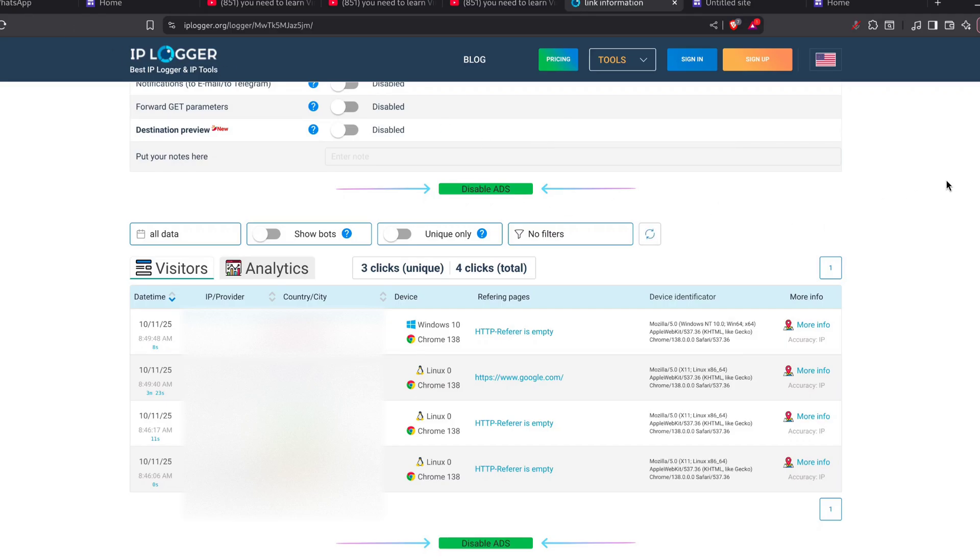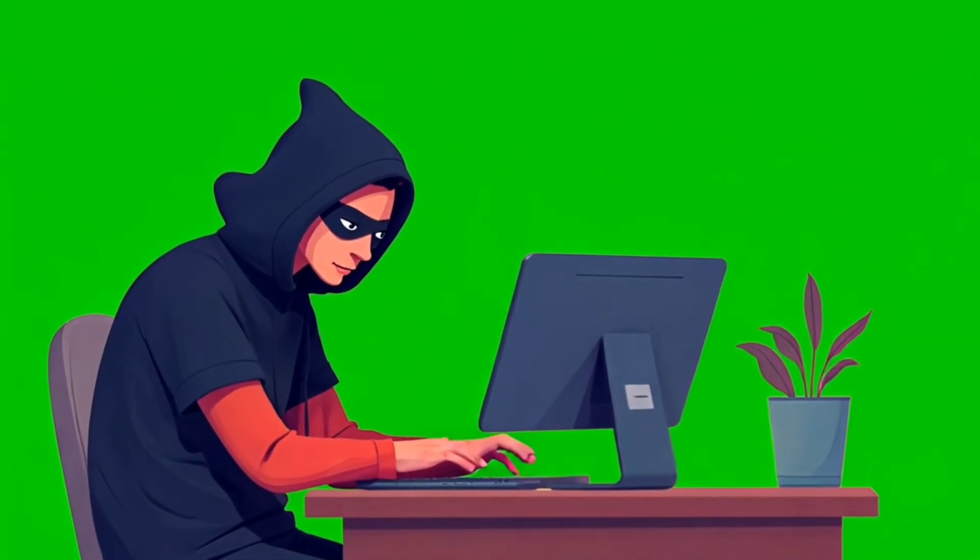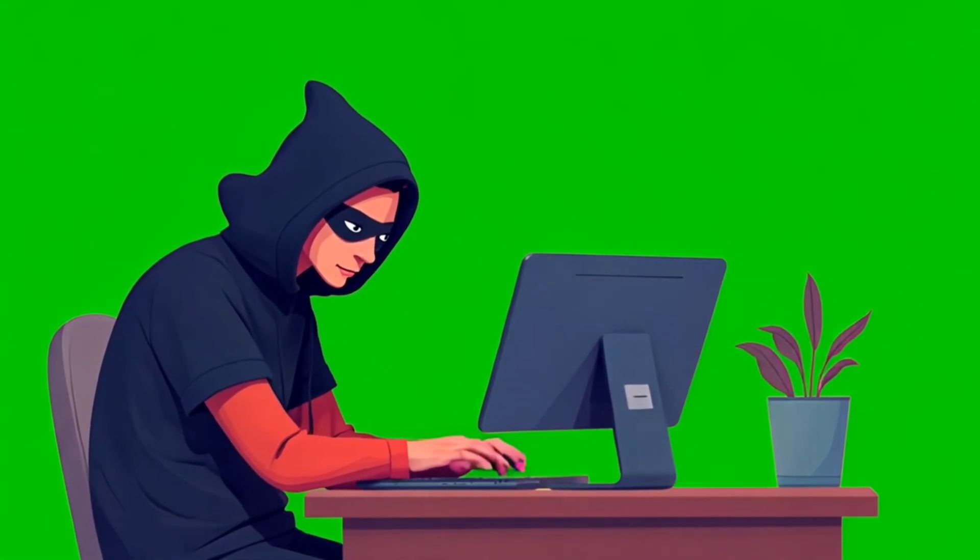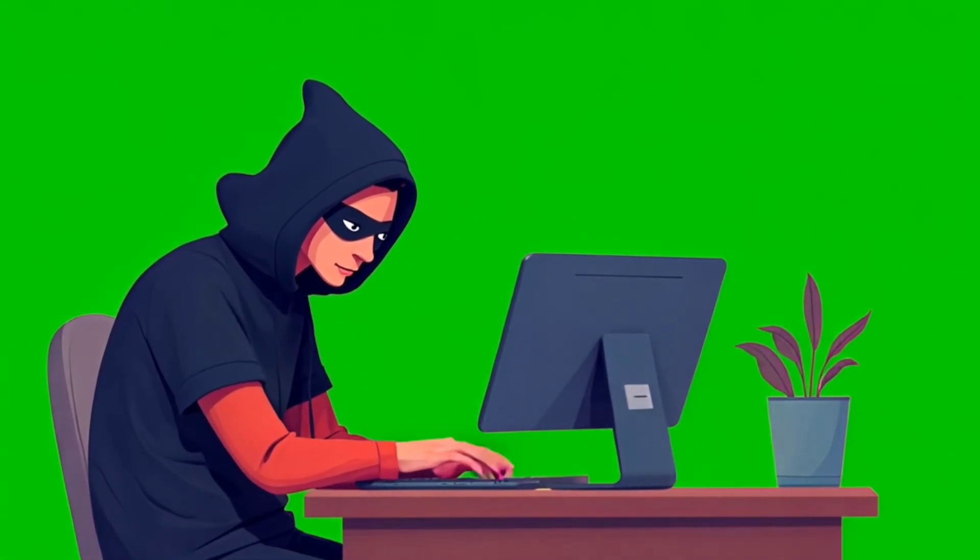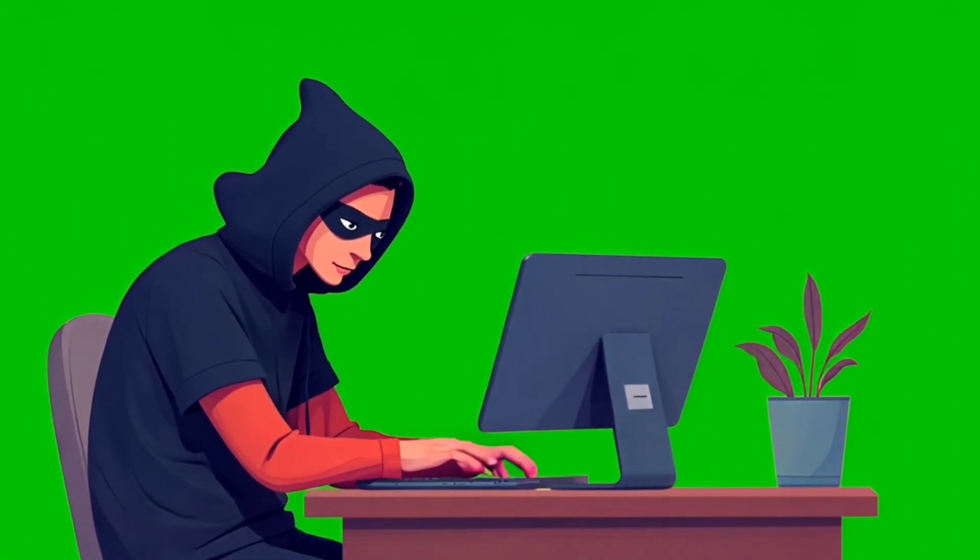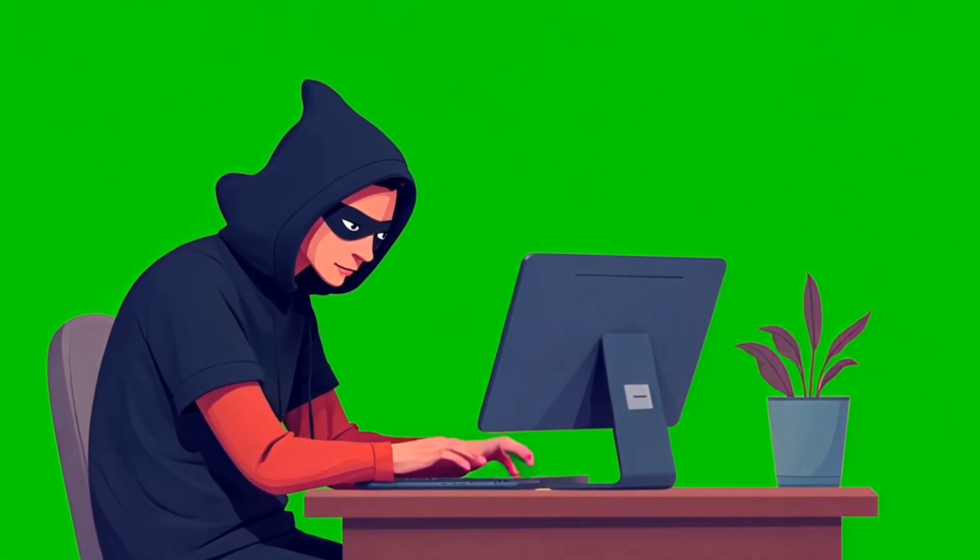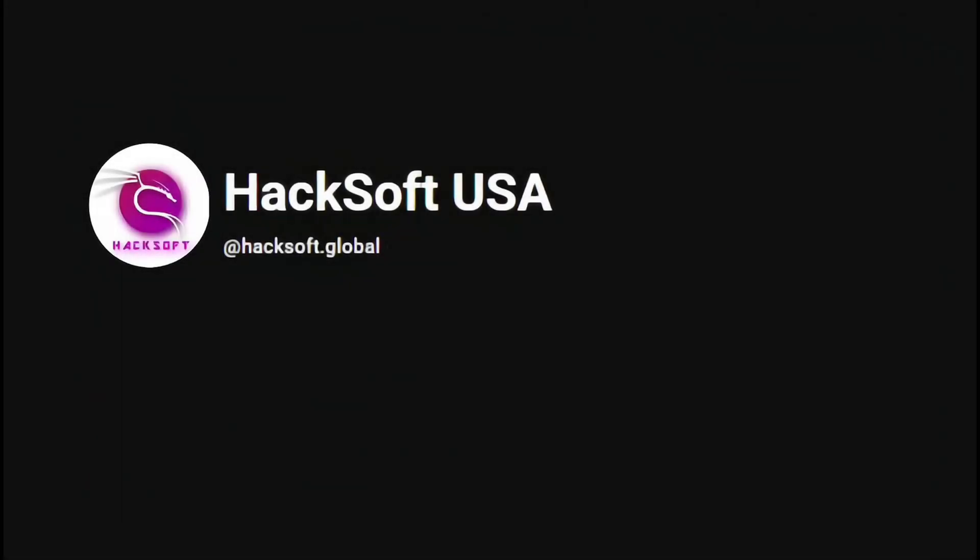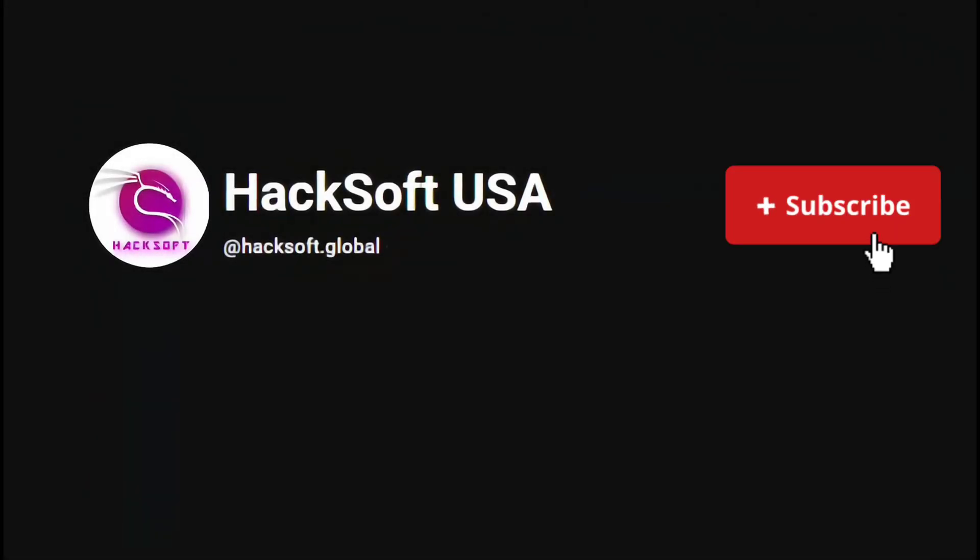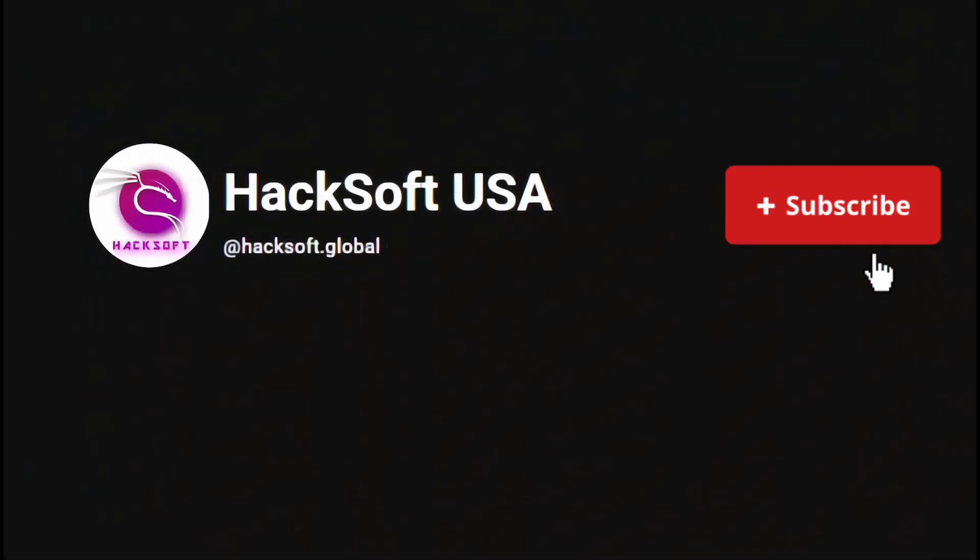That's the rundown. If you want to learn deeper, like command examples, live demos, or how to read Wireshark captures, tell me in the comments and I'll make a follow-up. Before you go, hit subscribe if you want more vids like this. Thanks for watching and stay safe out there.